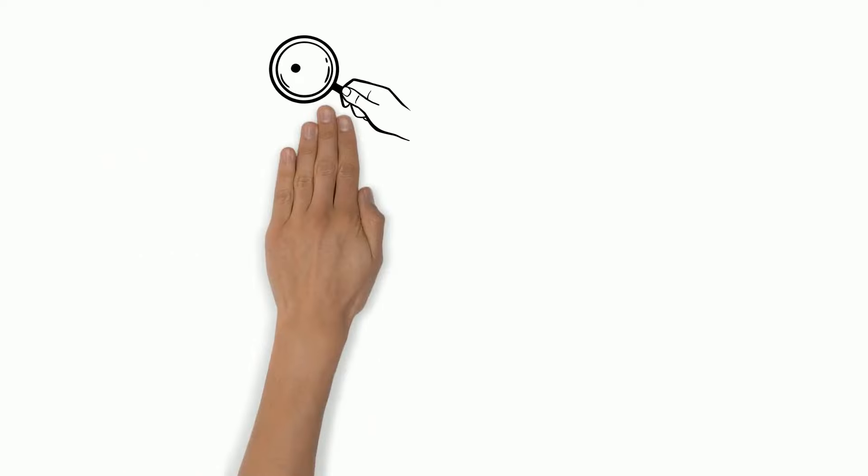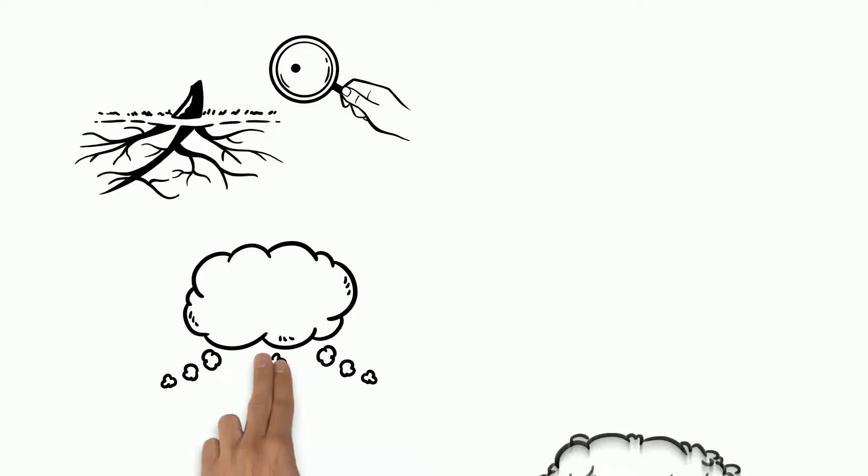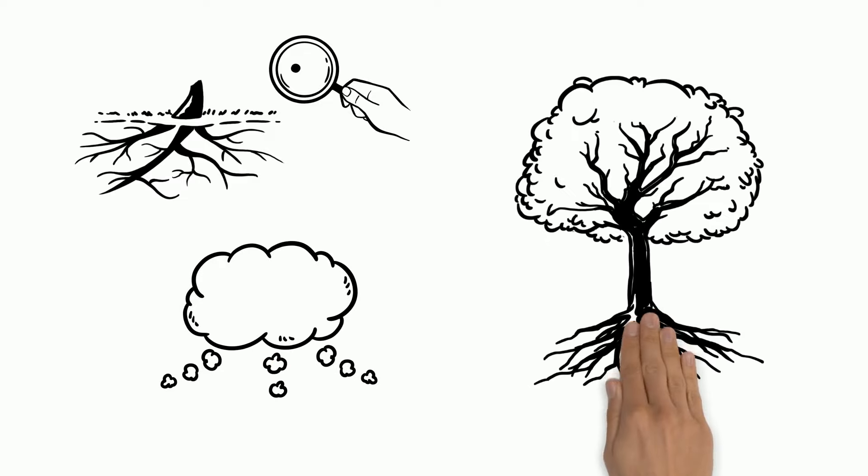If we can find the shoresh of a word, we can easily figure out what the meaning of the word is.